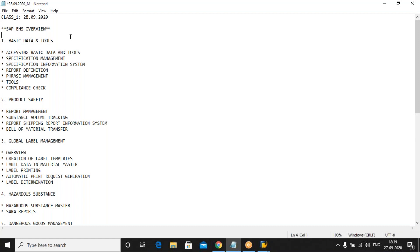There are eight components in SAP EHS. Starting with Basic Data and Tools: we will go through an overview of Basic Data and Tools, then two important things — Specification Management and Phrase Management. After that, Report Definition — we will see how many types of reports there are and what the different statuses related to those reports are. Then Tools and Content. Remember, the two most important things under Basic Data and Tools are Specification Management and Phrase Management.